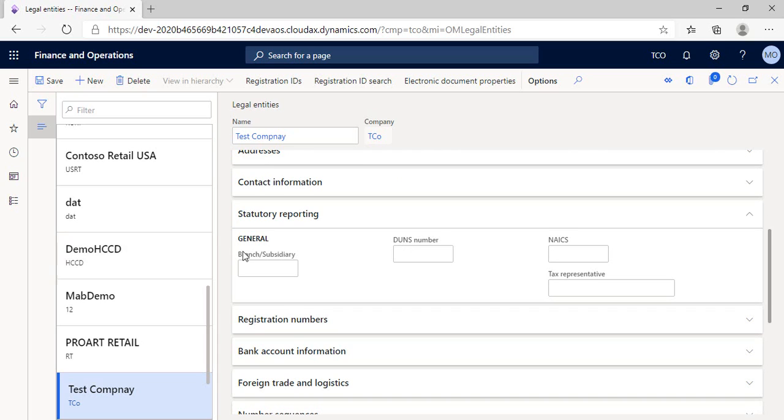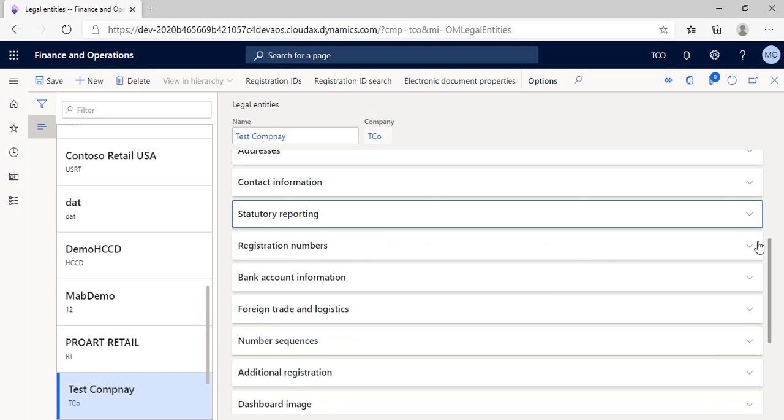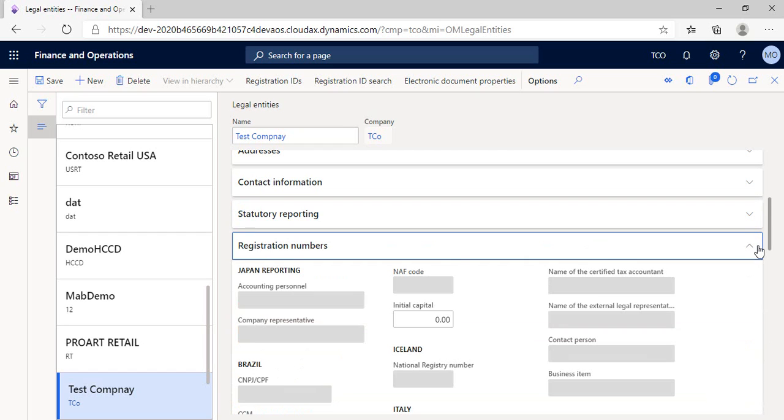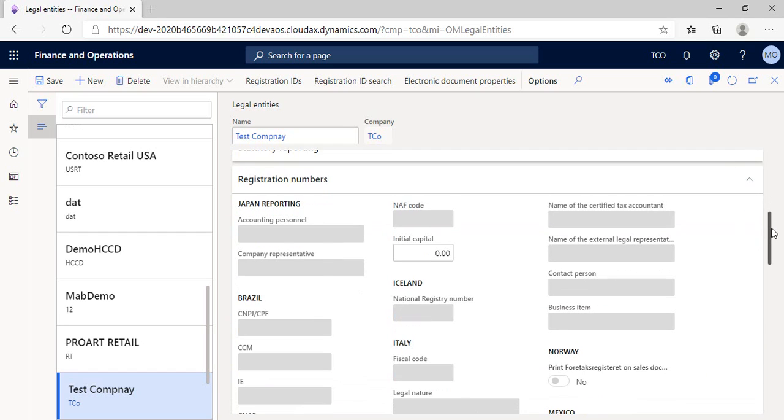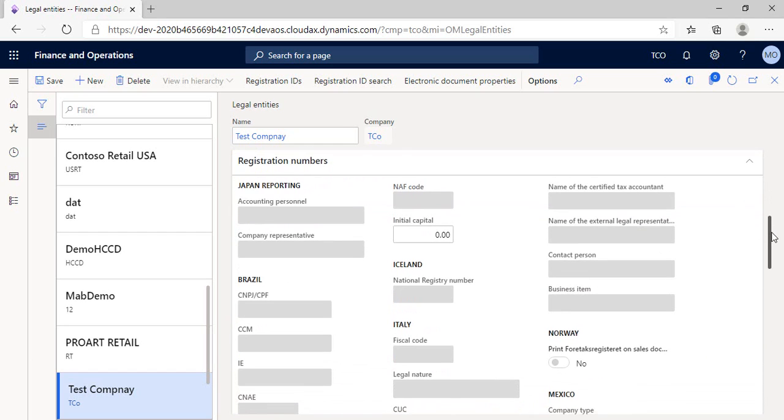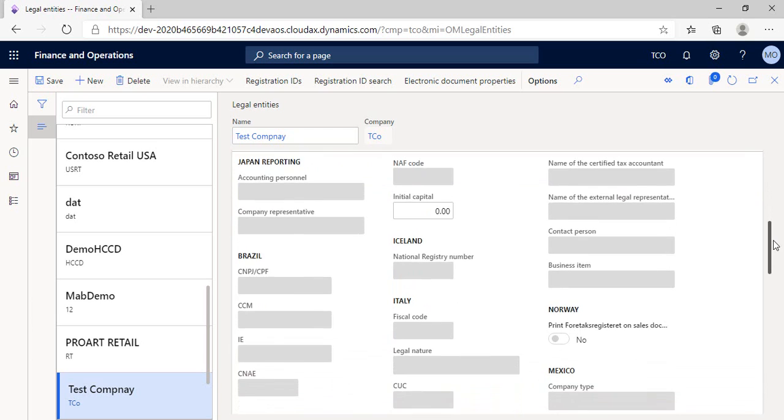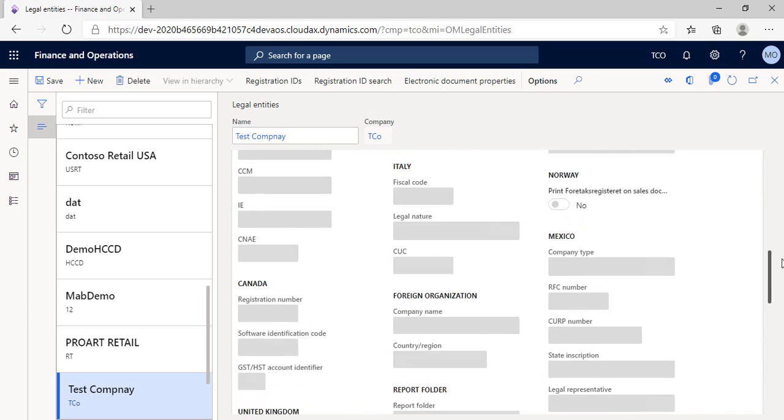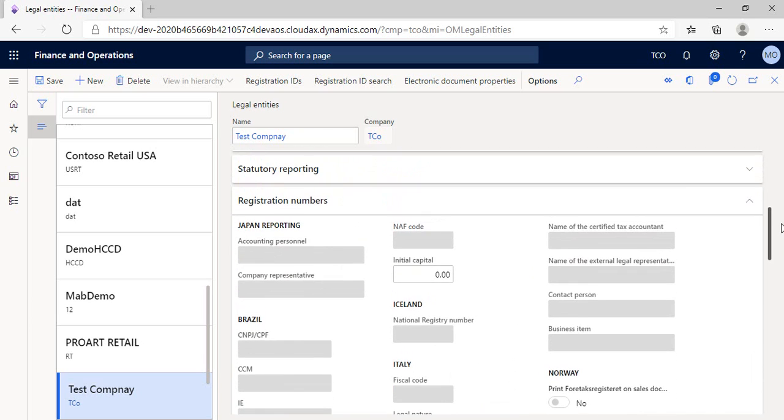In the registration number section here, all the fields related to countries other than that we created in the example, which is Egypt. So all fields are done. But you can write the initial capital amount that is stated in your commercial register here.